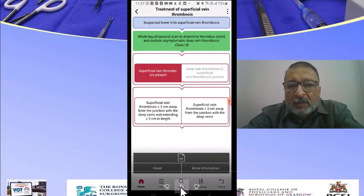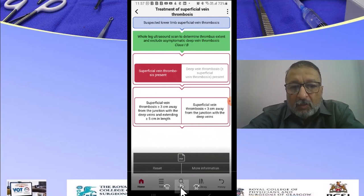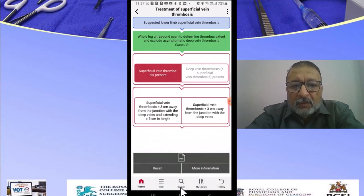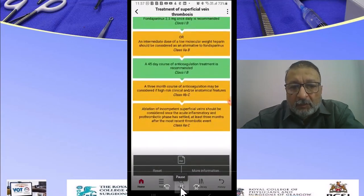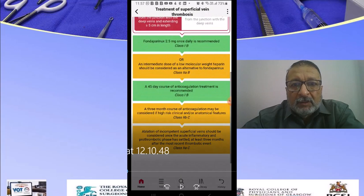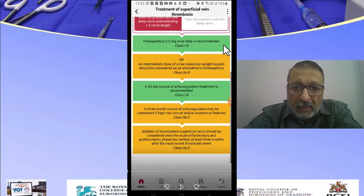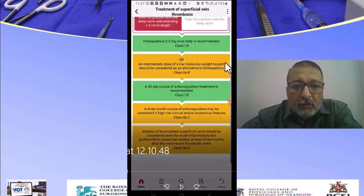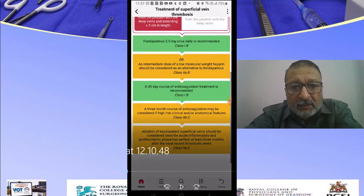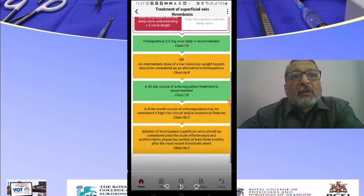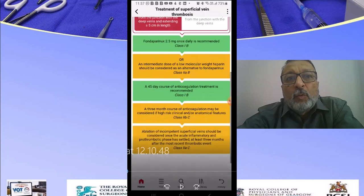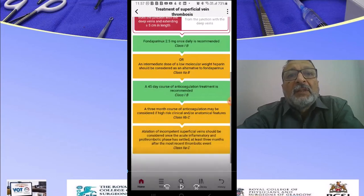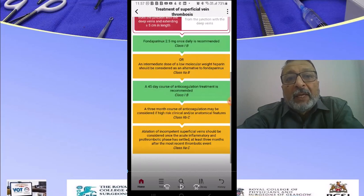Let us look at the more dangerous category. You press on it and all the recommendations become available. The color coding is very important: green indicates a Class 1 recommendation; Class 2A and 2B are shown in blue and orange; and red is Class 3, meaning do not do. So option one is Fondaparinux 2.5 mg once daily — recommended as Class 1B — or you can give an intermediate dose of low molecular weight heparin, which is Class 2A/B.